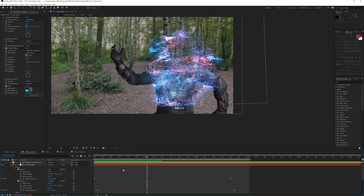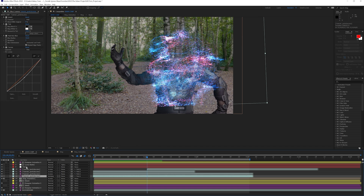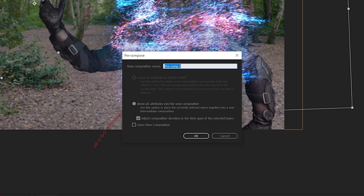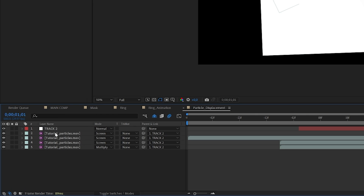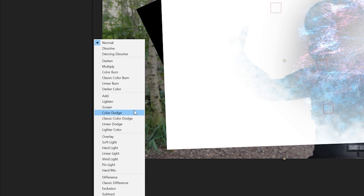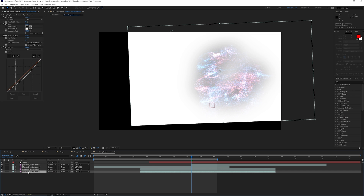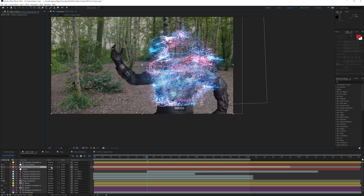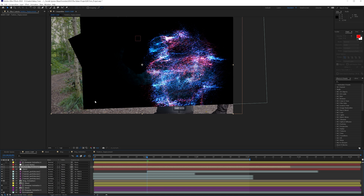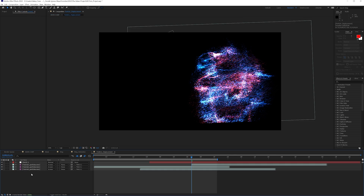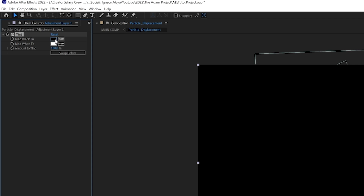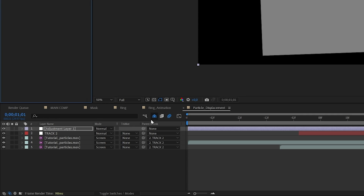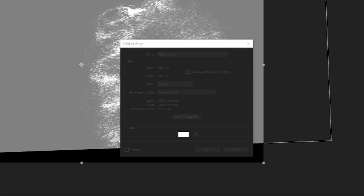One more thing you could do is select all of your particles together with the track, duplicate it, then Ctrl+Shift+C to make them a pre-comp and call it 'Particle Displacement.' Make sure the track is also duplicated in there and still linked to that new track. Go back and change this to Screen — you'll see it has a black background. Go back in, add an adjustment layer, add a Tint effect, and make sure the blacks are all at 50. Create a new solid layer also set to 50 black.